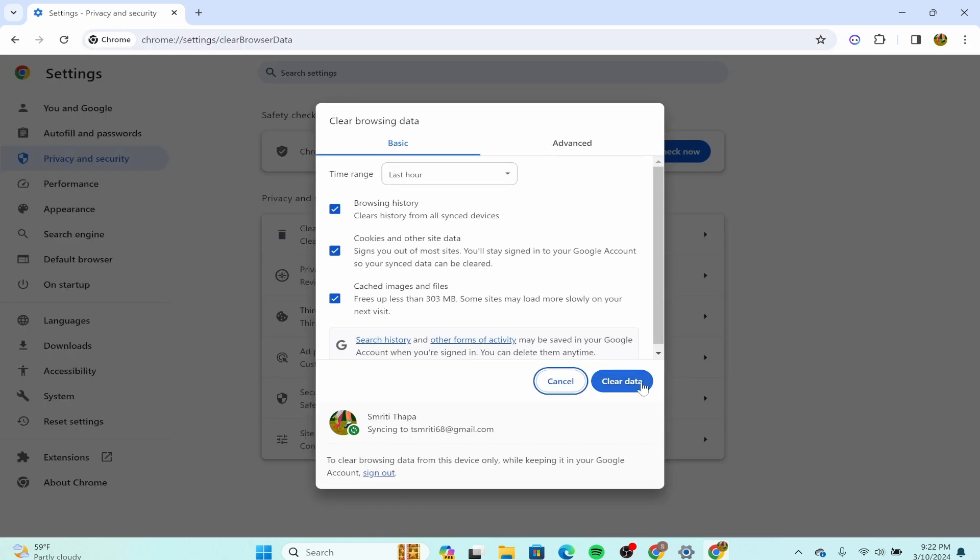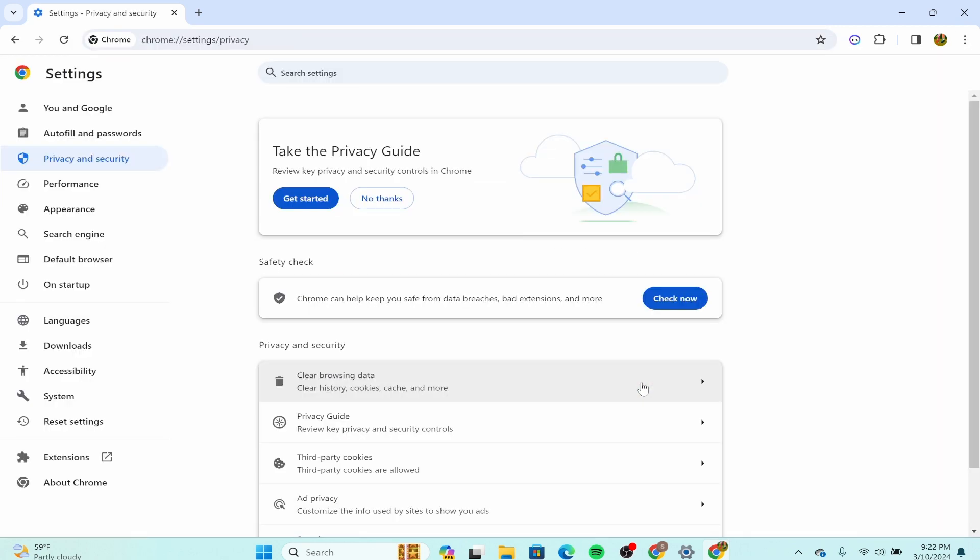Simply click on the clear data option. Cache data and cookies can sometimes cause issues with loading web pages. Clearing that may resolve the problem.